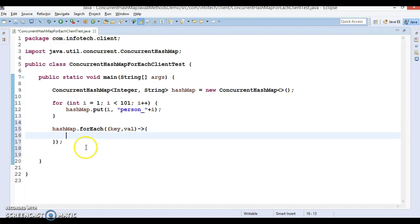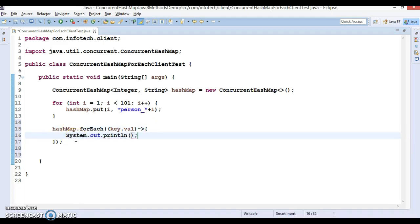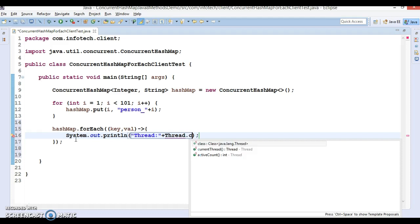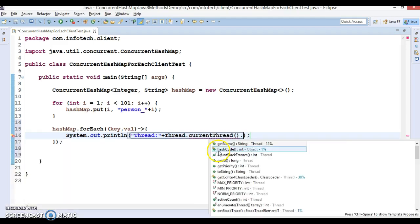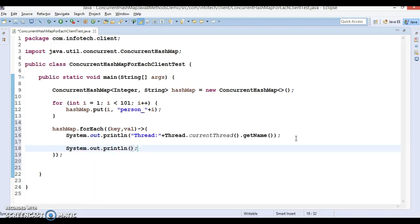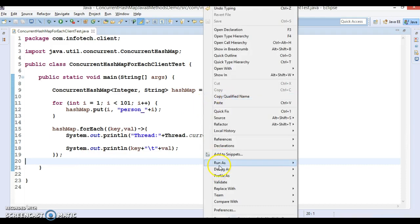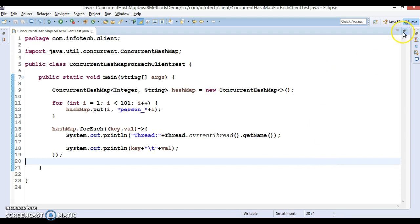We will write the lambda expression with more than one statement, so we use curly brackets. Inside, we first print the thread name using Thread.currentThread().getName(), and then print the ConcurrentHashMap key and value separated by a tab. Let's run this program and see the output.